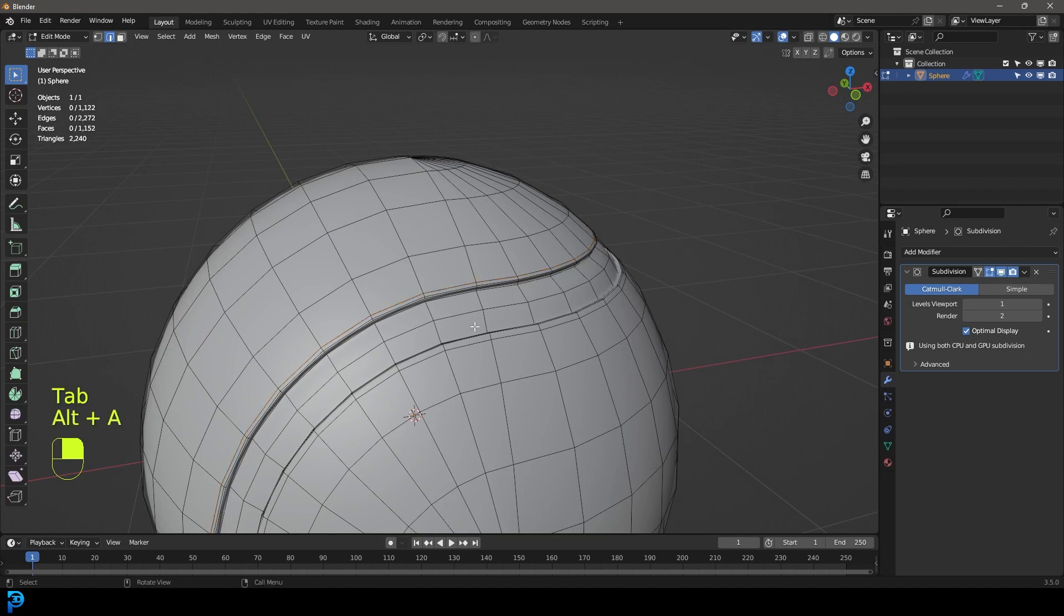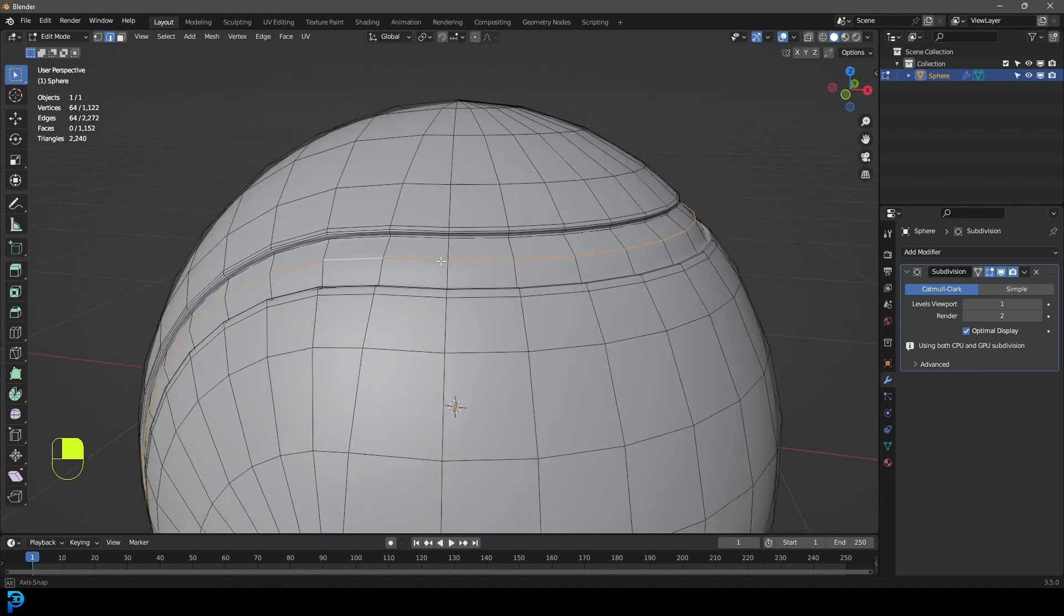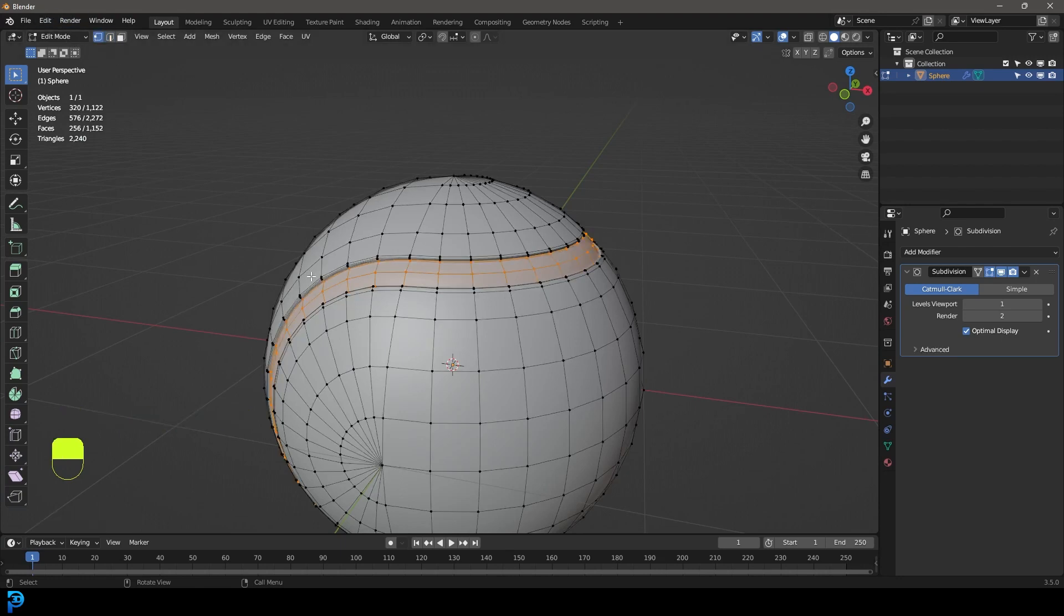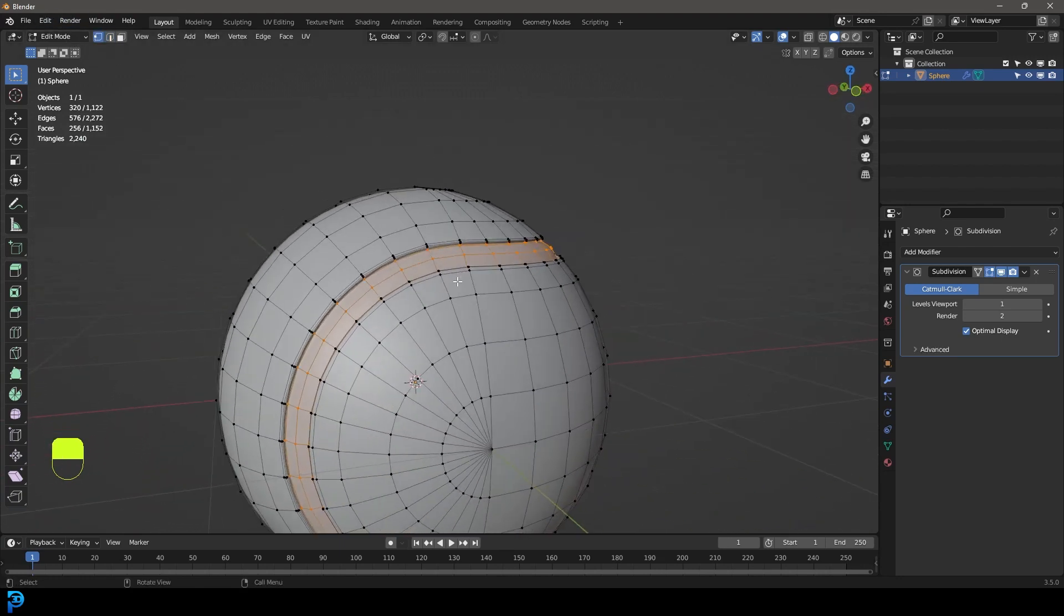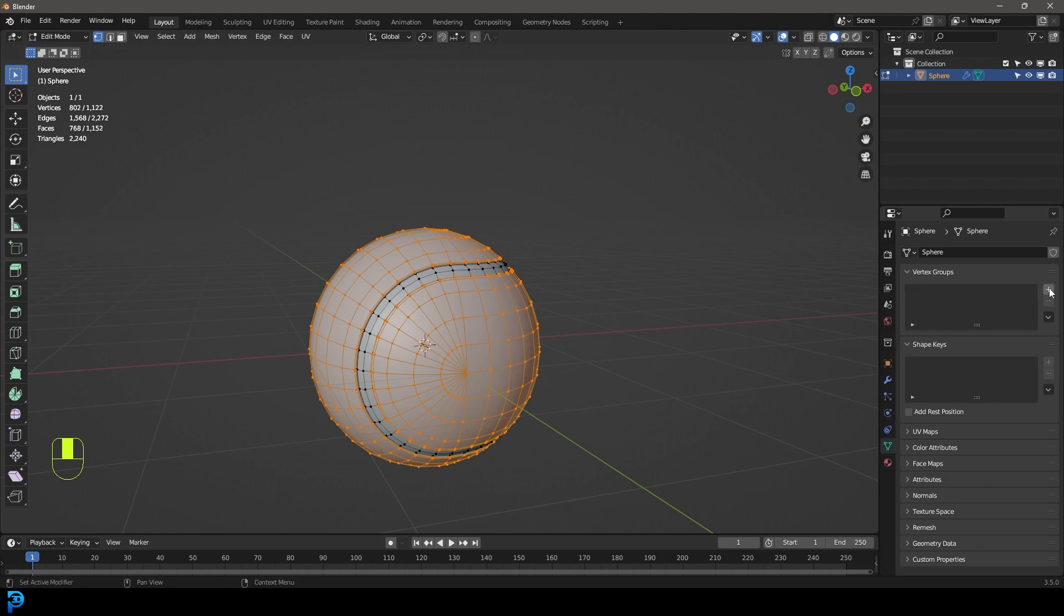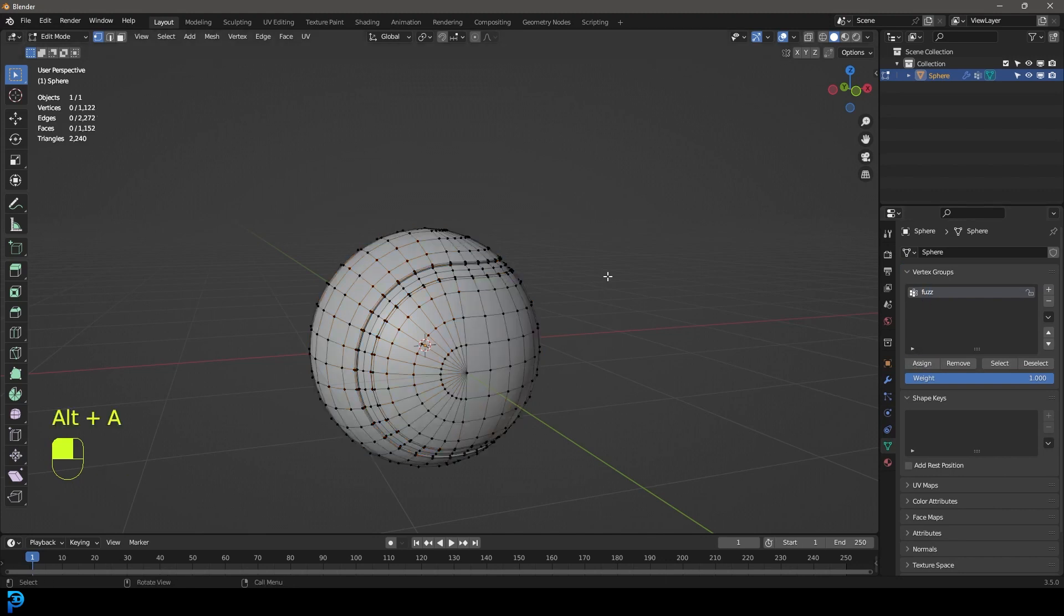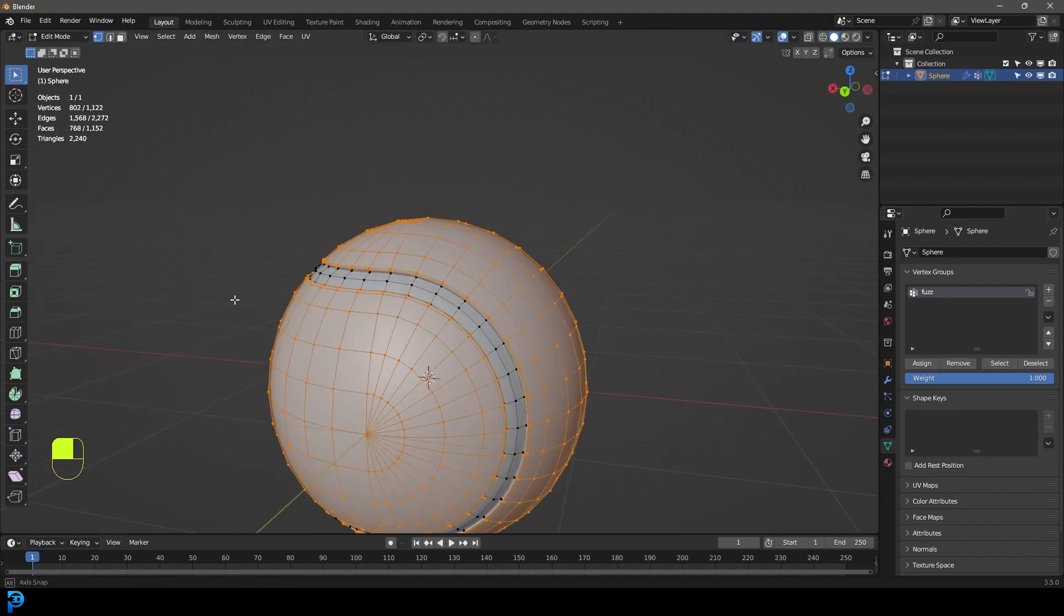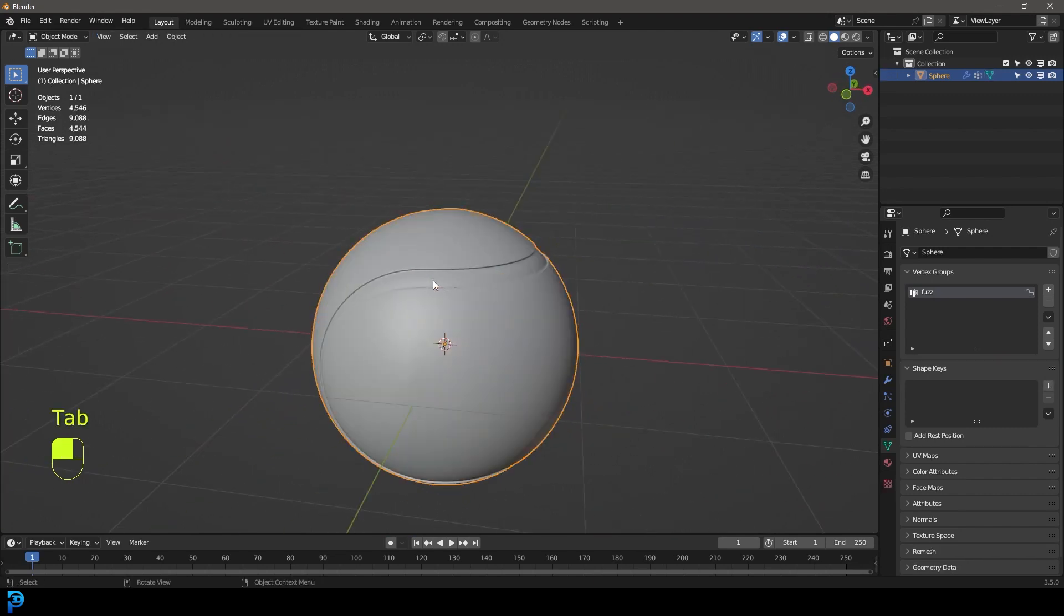But what we're going to do then is you're just going to shift alt left click to select this middle edge, then go ctrl plus just two times to select this inward part. Go to your vertex select option so the vertices are selected. Then you're going to go ctrl I or command I to inverse the selection. Then you go over to your object data properties. You're going to create a new group, double click and call it fuzz and then go ahead and assign. So now if you deselect and you click on here and you go select, you should see that only these areas are selected. That's where we're going to add the fuzzy stuff. So let's tab back out.